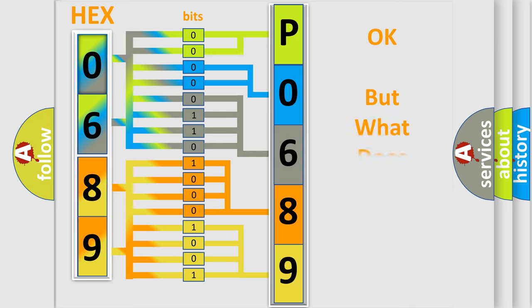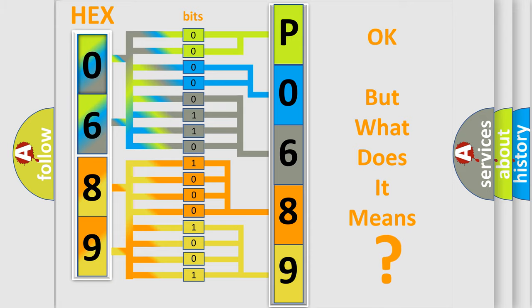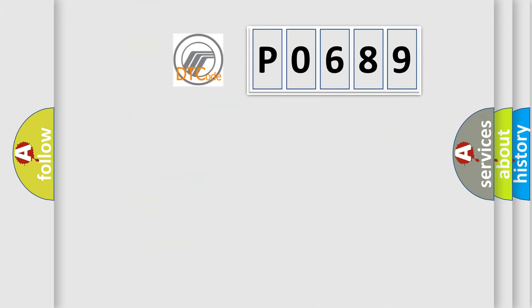We now know in what way the diagnostic tool translates the received information into a more comprehensible format. The number itself does not make sense to us if we cannot assign information about what it actually expresses. So, what does the diagnostic trouble code P0689 interpret specifically for Mercury car manufacturers?